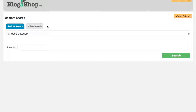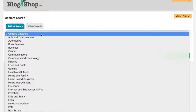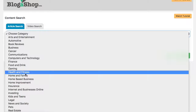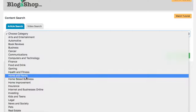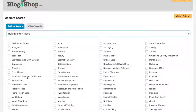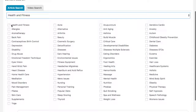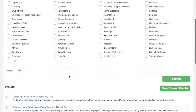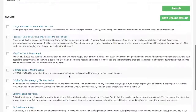Let's jump into the article search. You have the choice of article or video. We have about 200 categories and subcategories to choose from. For this example, we'll go ahead and use the health and fitness category. Each category comes with a set of subcategories — this one is quite large. I'm just going to get general and select diet, then search that.